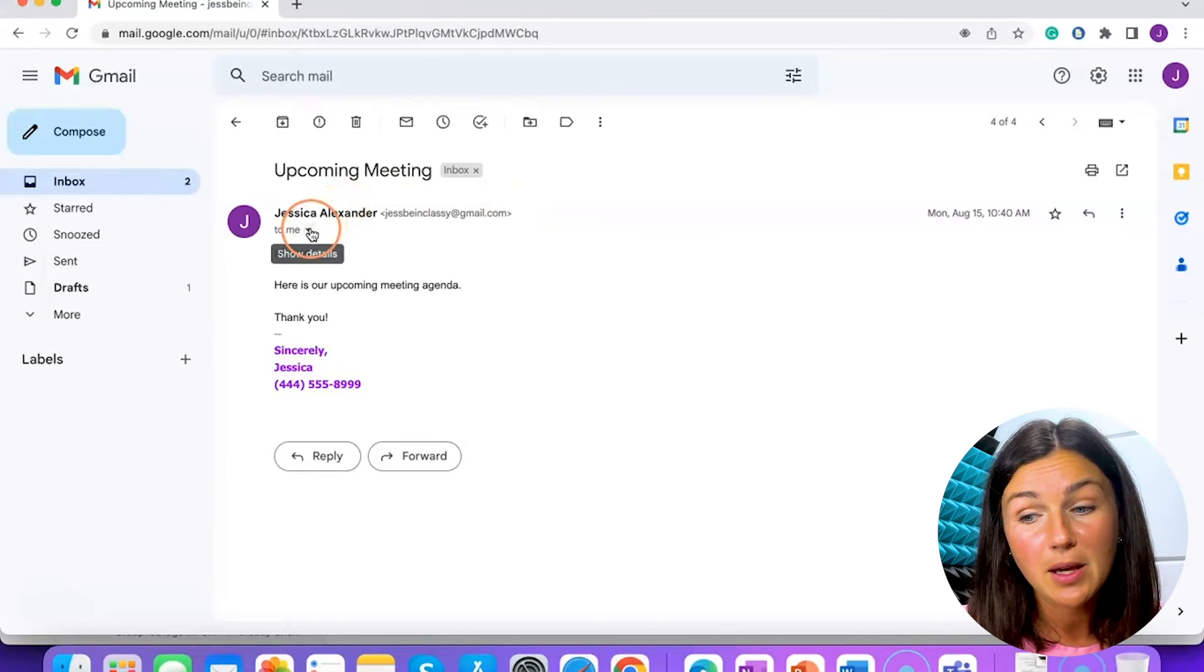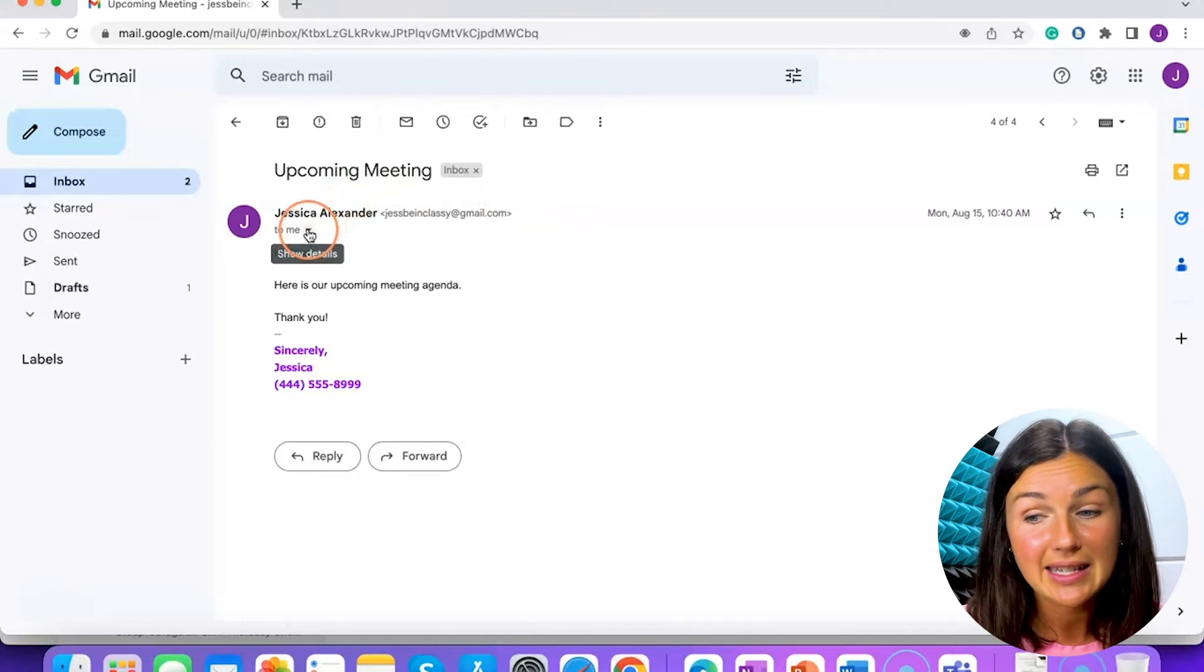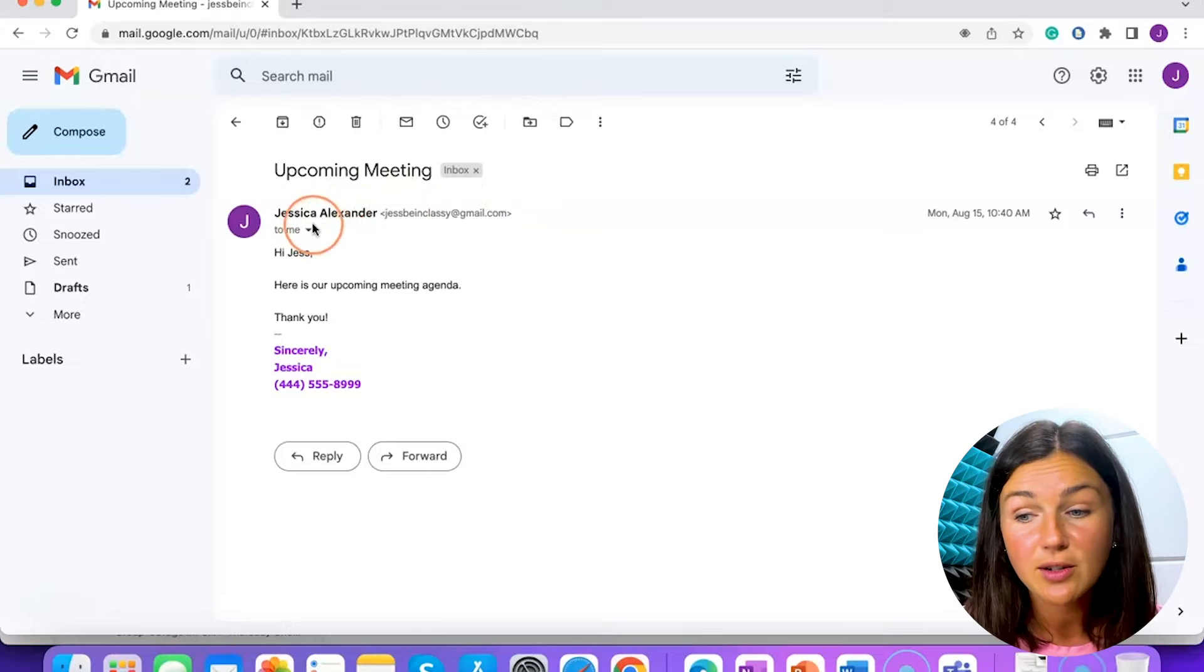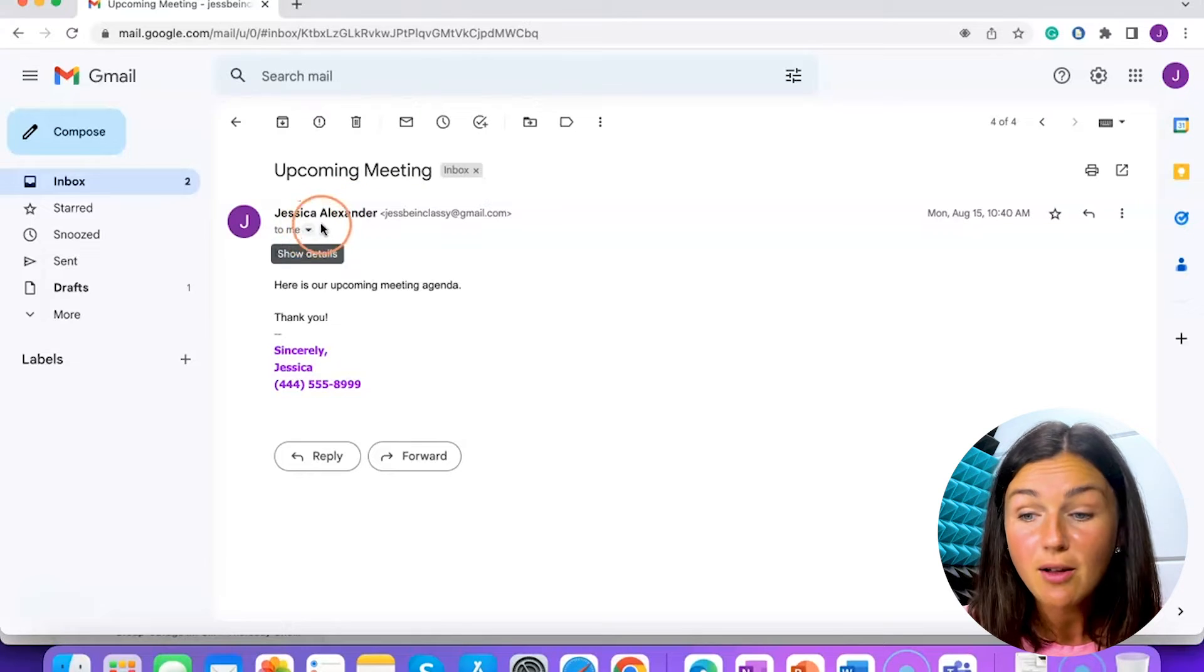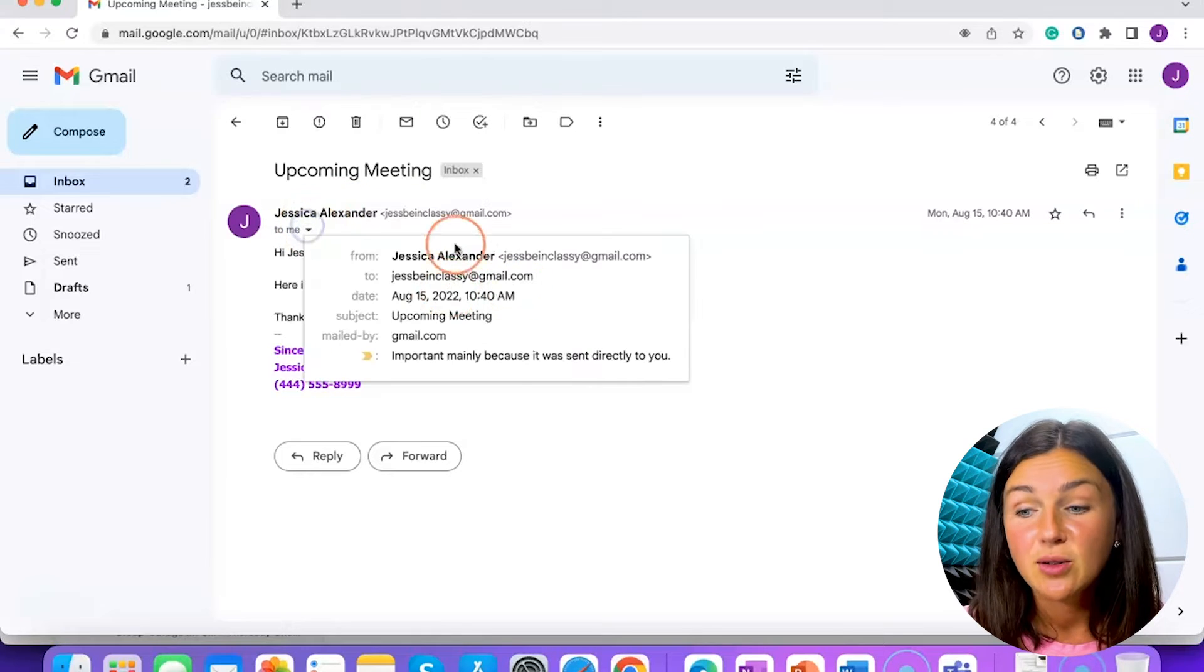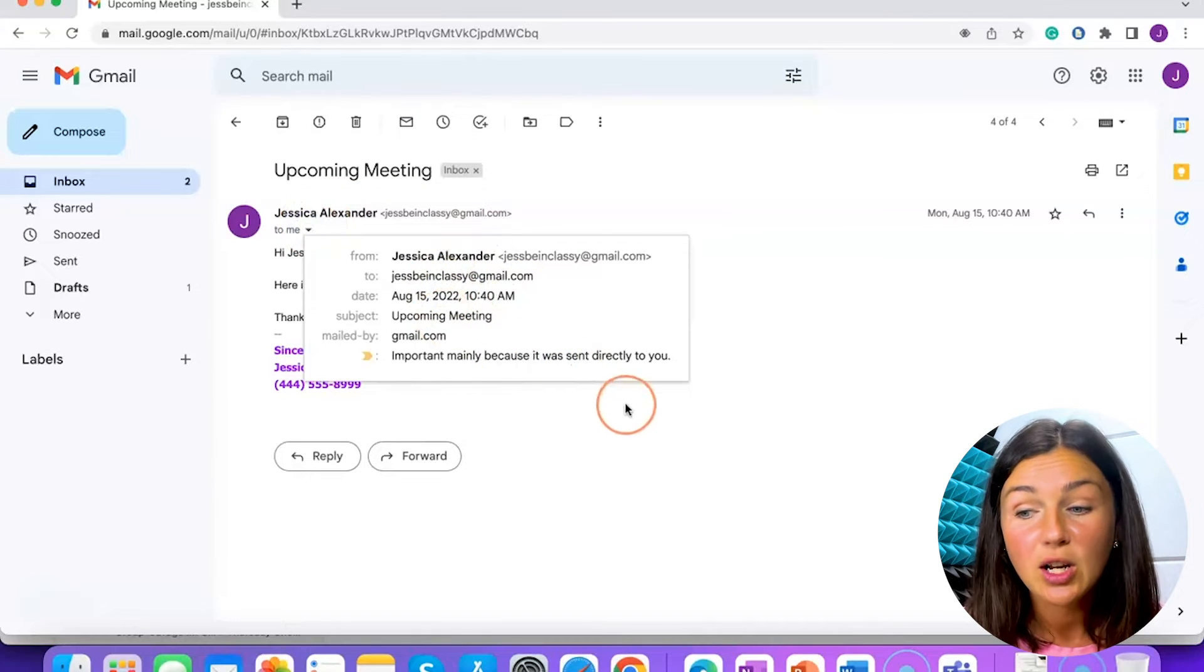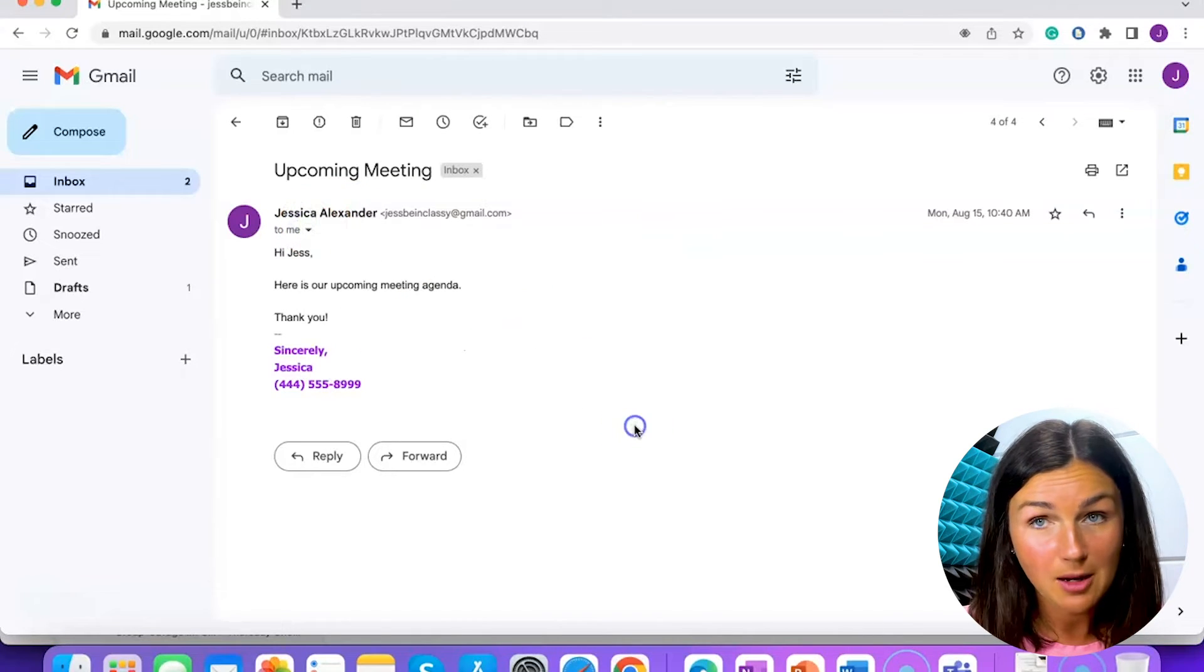You can see all of the people listed on the email by selecting the down arrow underneath the email, and you'll see anyone who is on this email.